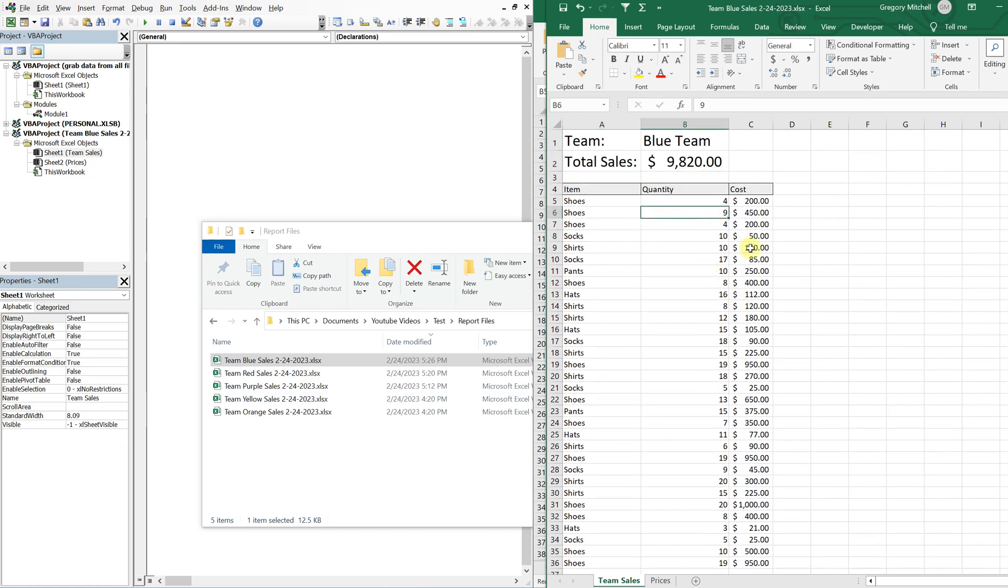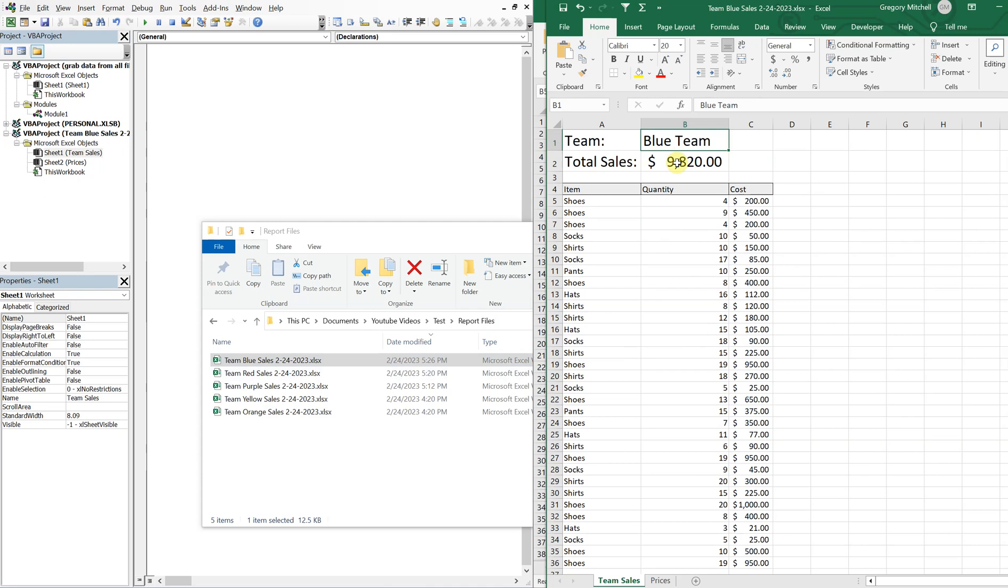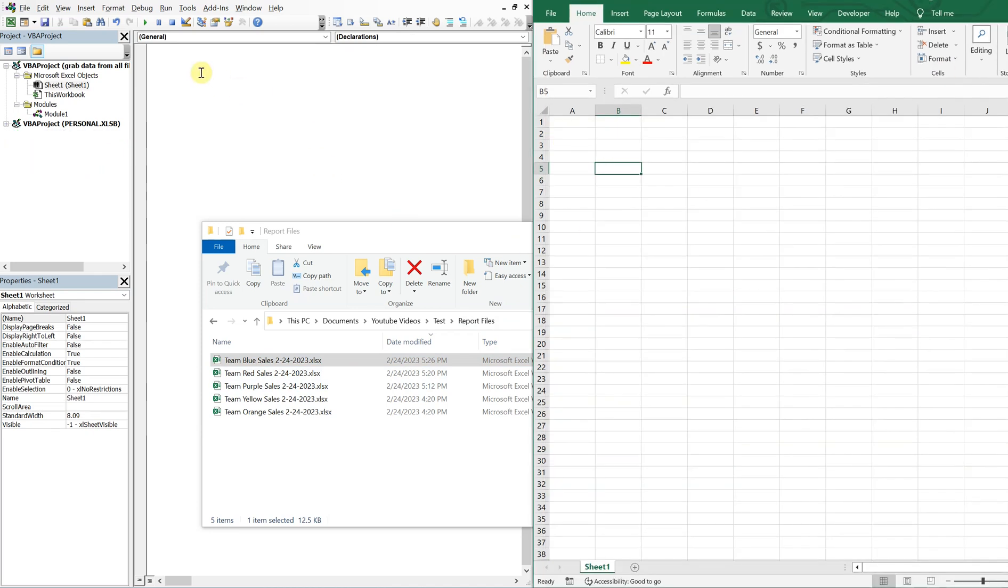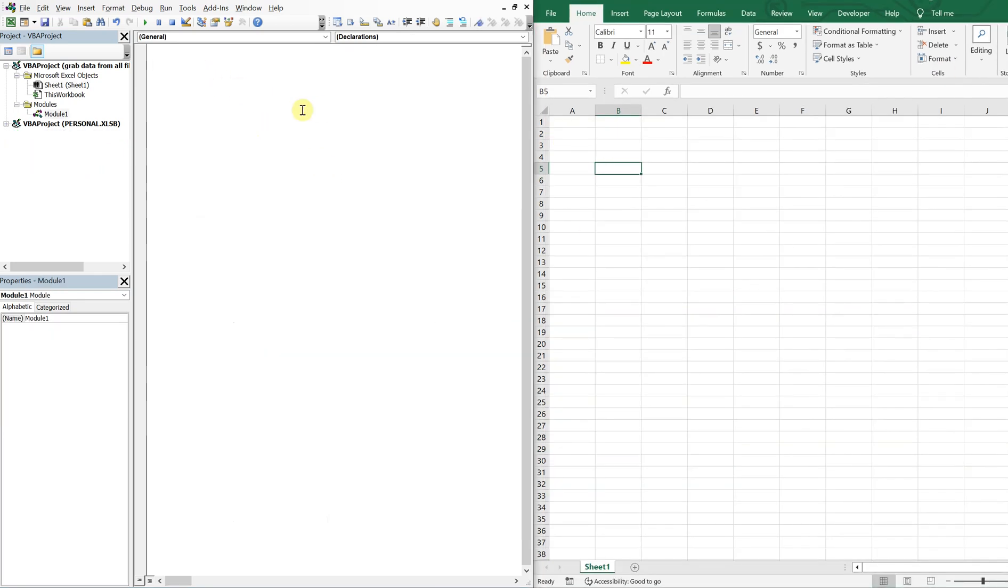So the items, the quantities, the cost, they're going to put out different numbers. And what we want to do is create a macro that's going to allow the user to select this folder, the report files folder, and then automatically grab the team name and total sales from each file in the workbook. Alright, so we can go ahead and close this and get started with our macro.